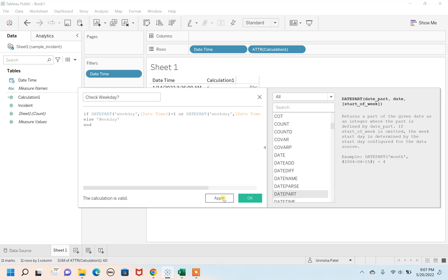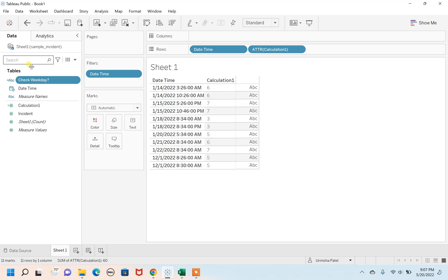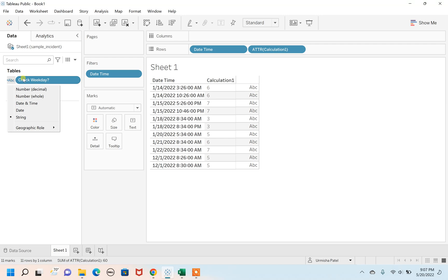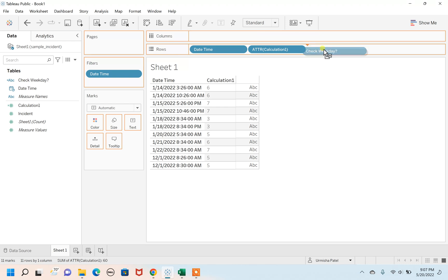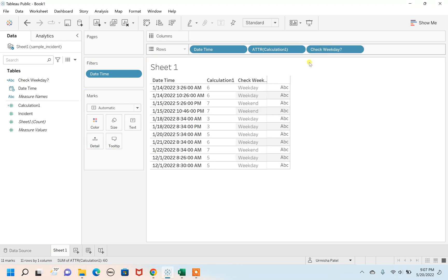Simple and straightforward. This is a categorical field, that's why it is now represented in a string format. Now drag this Check Weekday calculated field to the row and see.